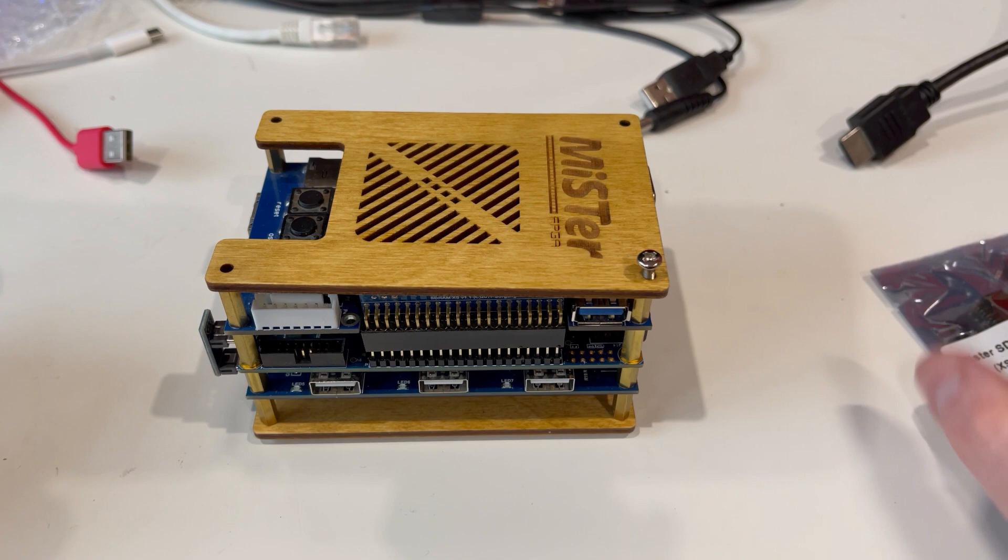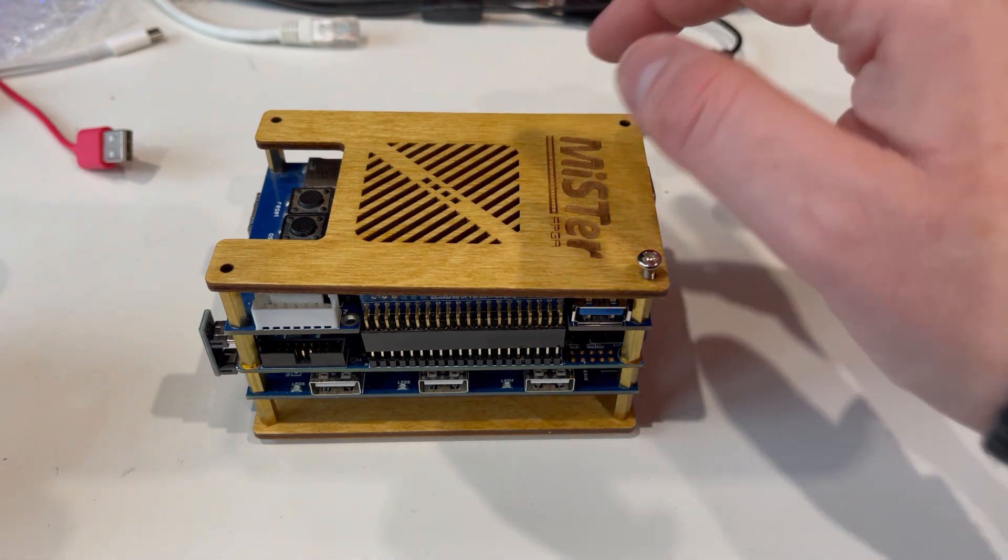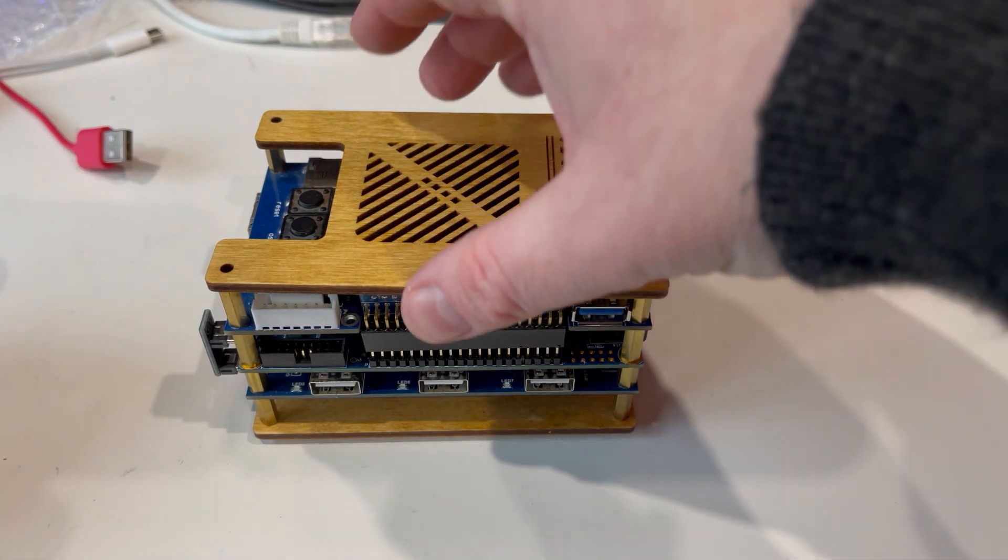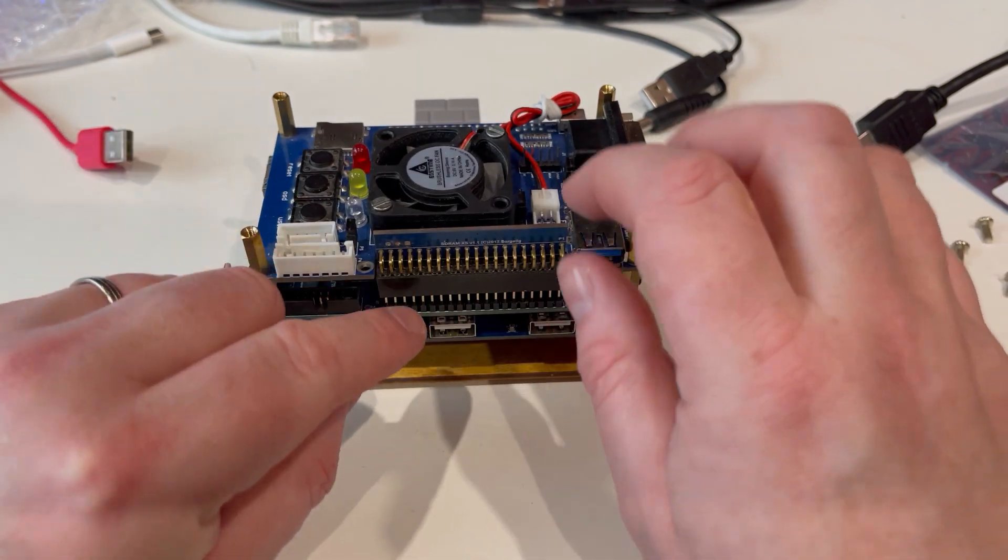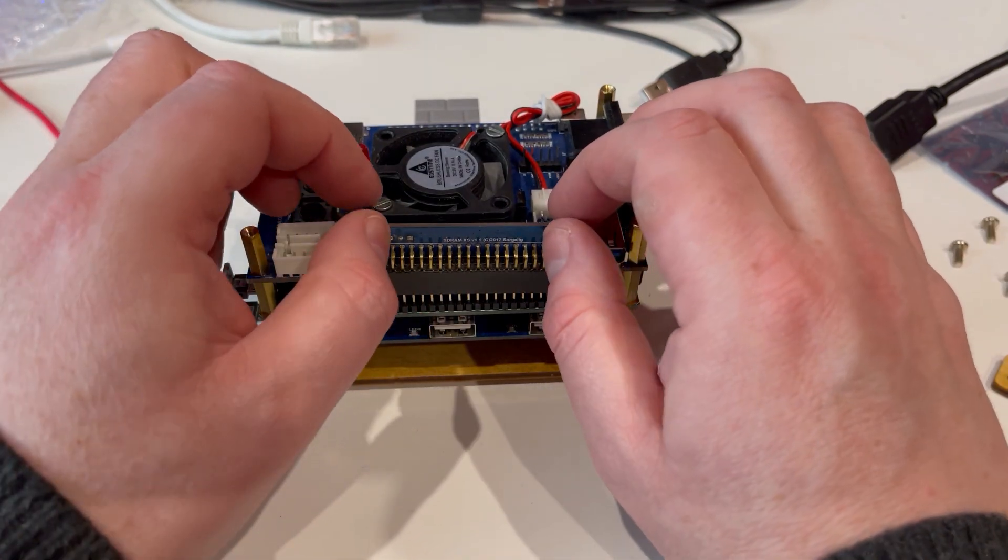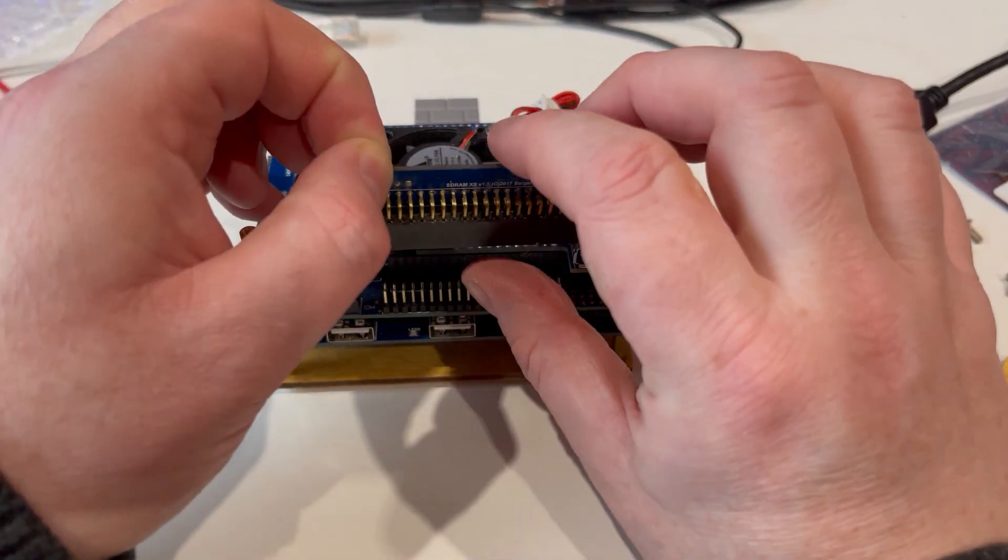So all I've done is simply remove the four screws, take the top off, I've loosened the board. So it just comes out like this.